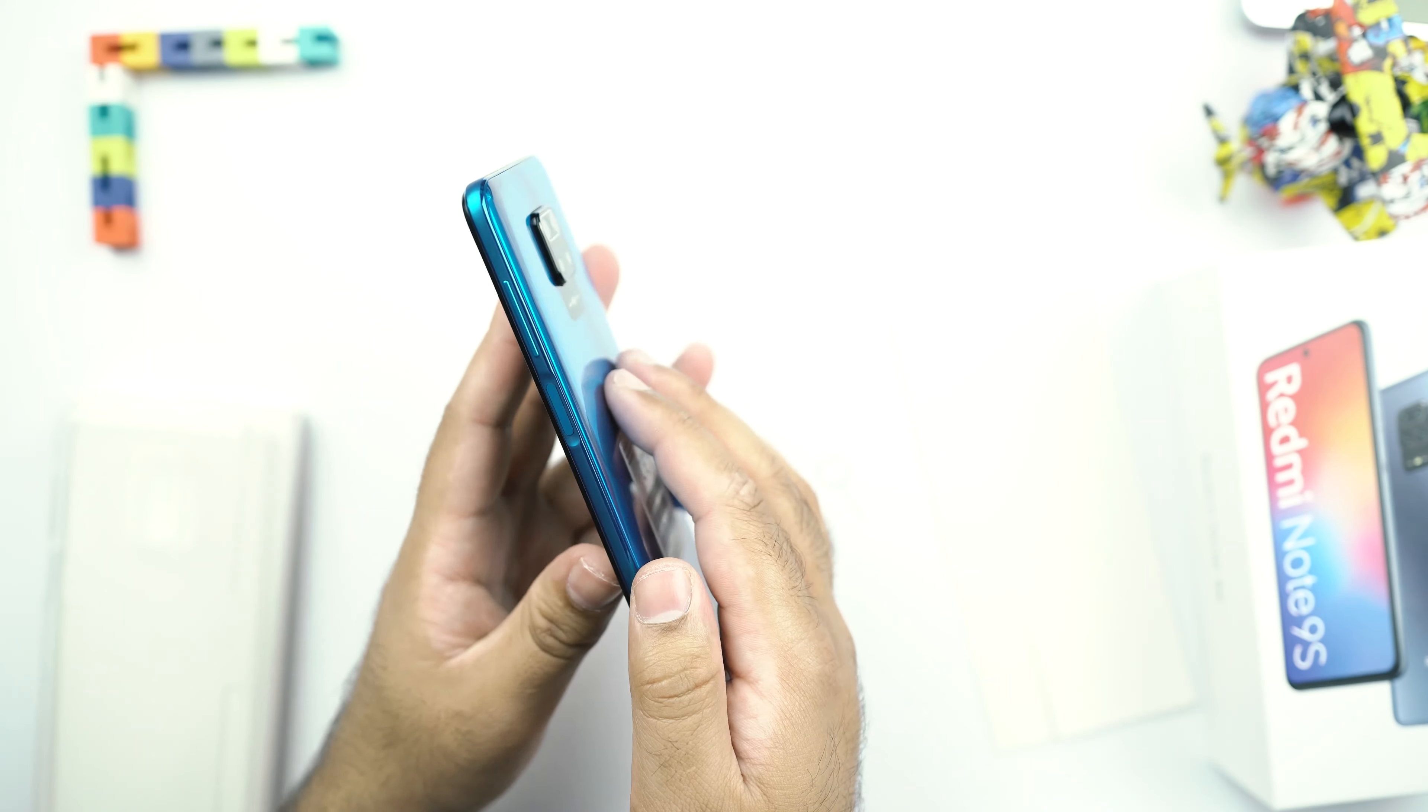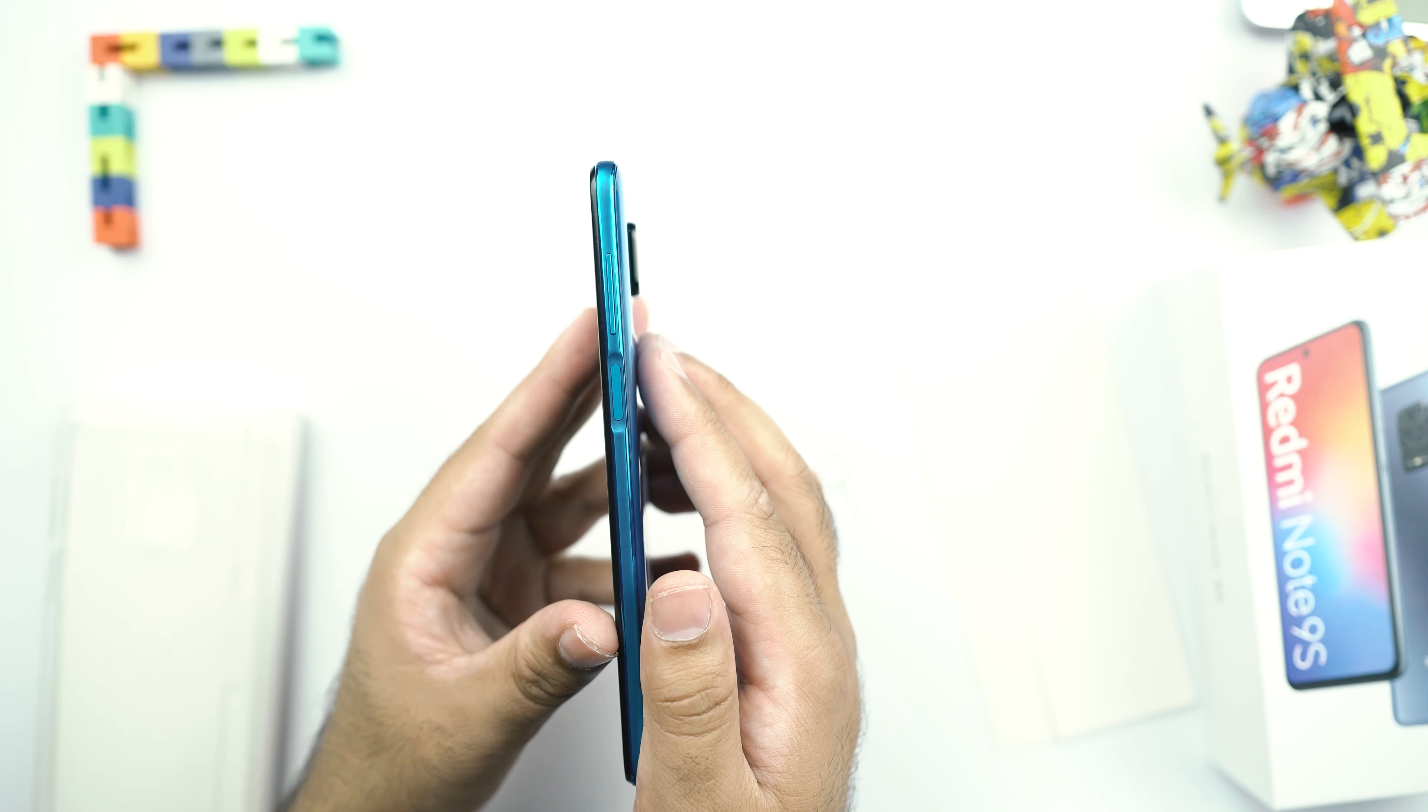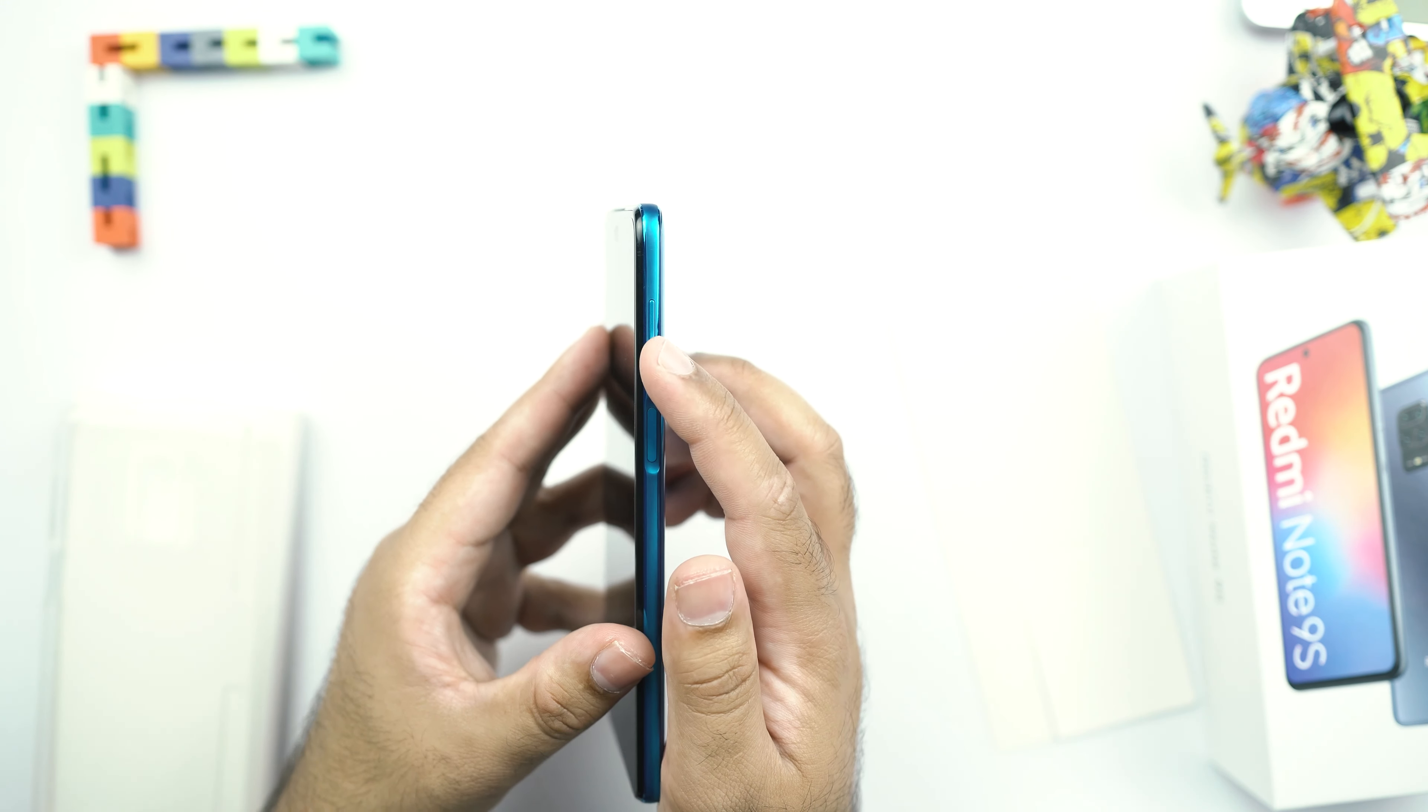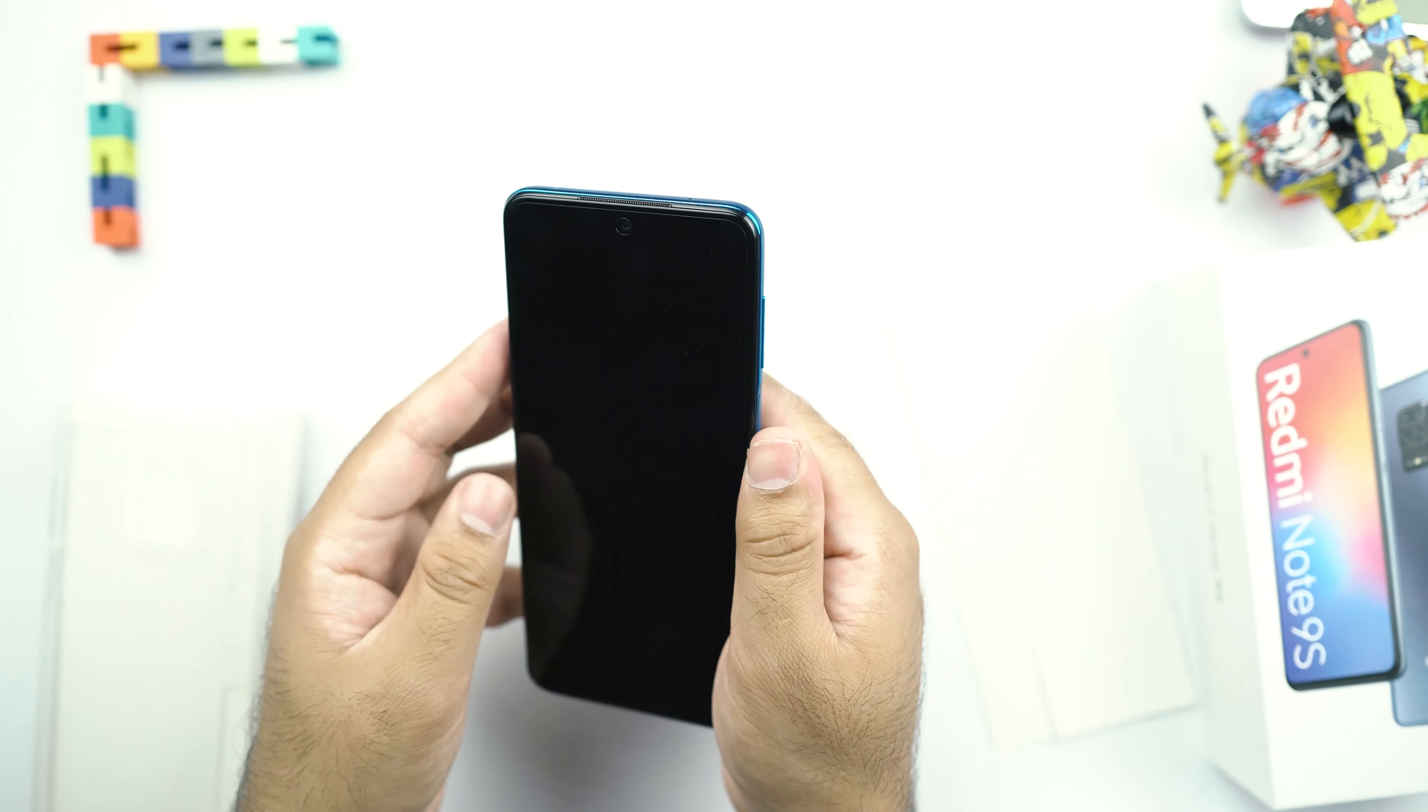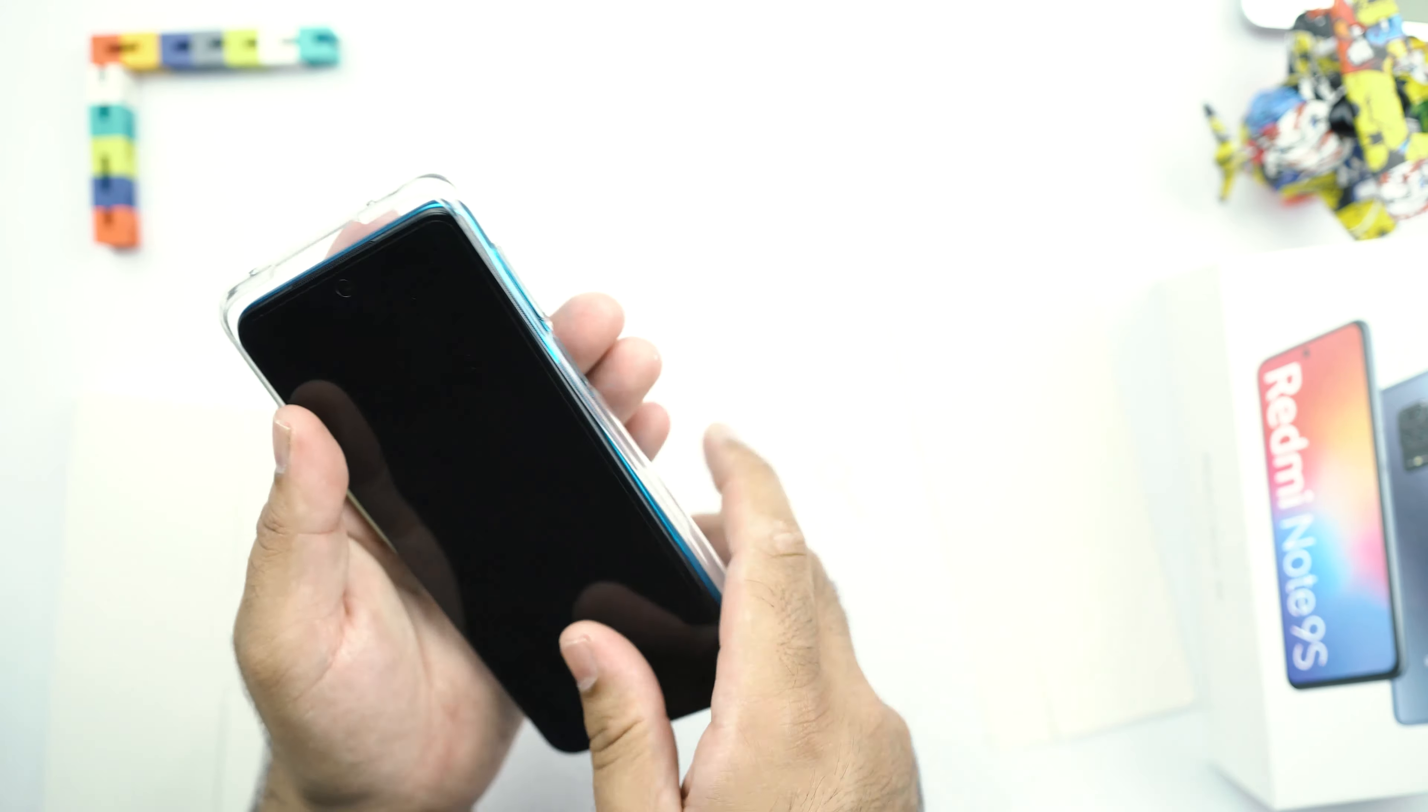On the right side of the phone, there is the power button which also acts as the fingerprint scanner of the Redmi Note 9S. And then we have the volume rocker which feels very tactile. Now let's check out the silicon case of the Redmi Note 9S.